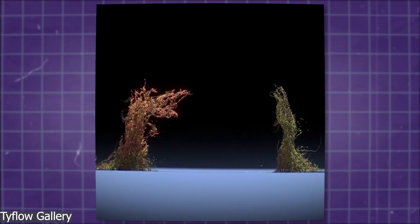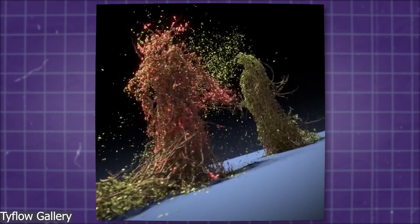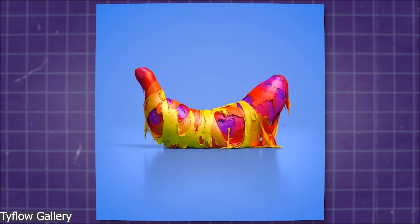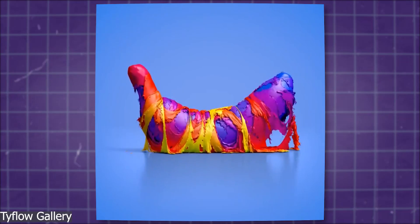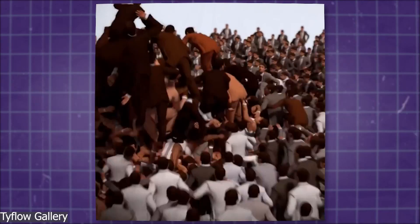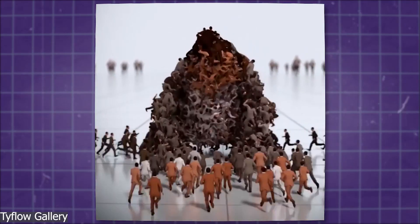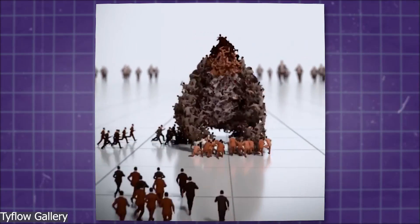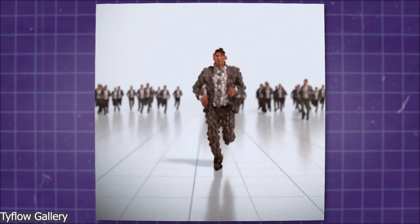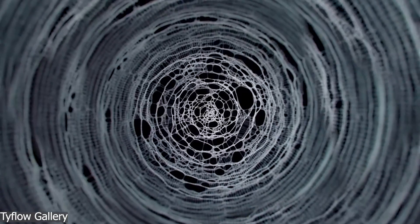Tyflow went on to be one of the best options for this type of work. So how could one man create something amazing like this when Autodesk couldn't? And what is the background that allowed him to do such a thing? And why are 3D artists from all over the world using this instead of Particle Flow?